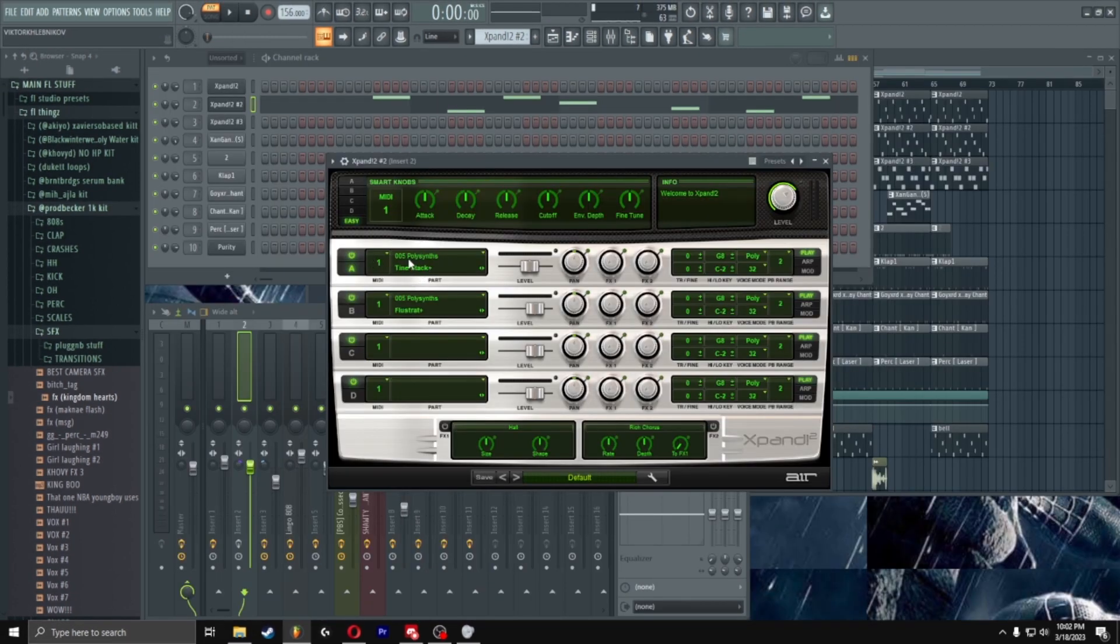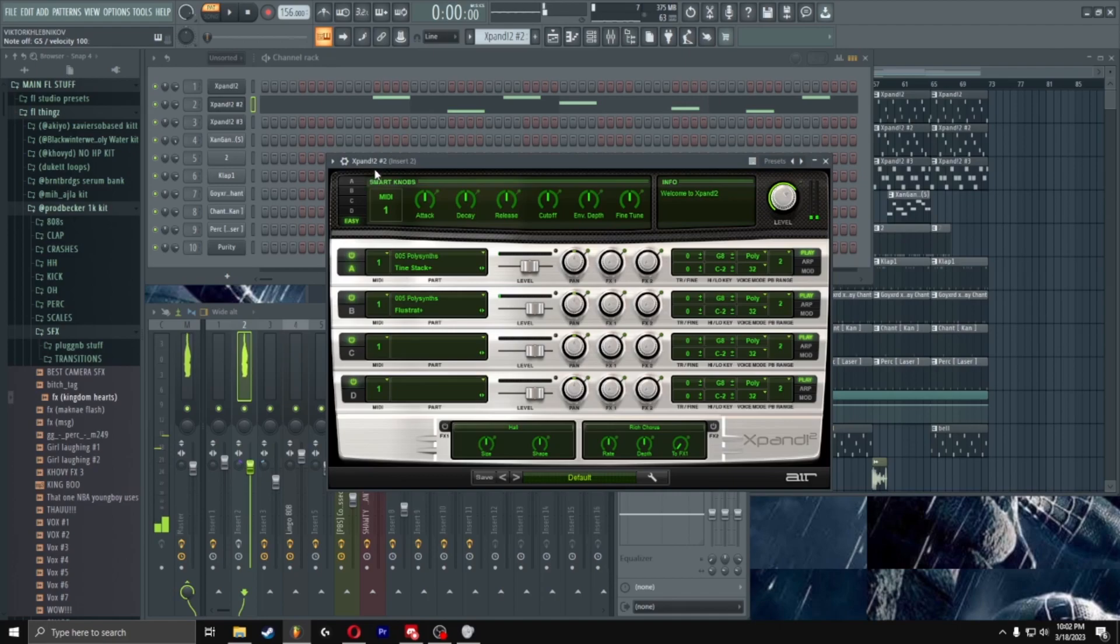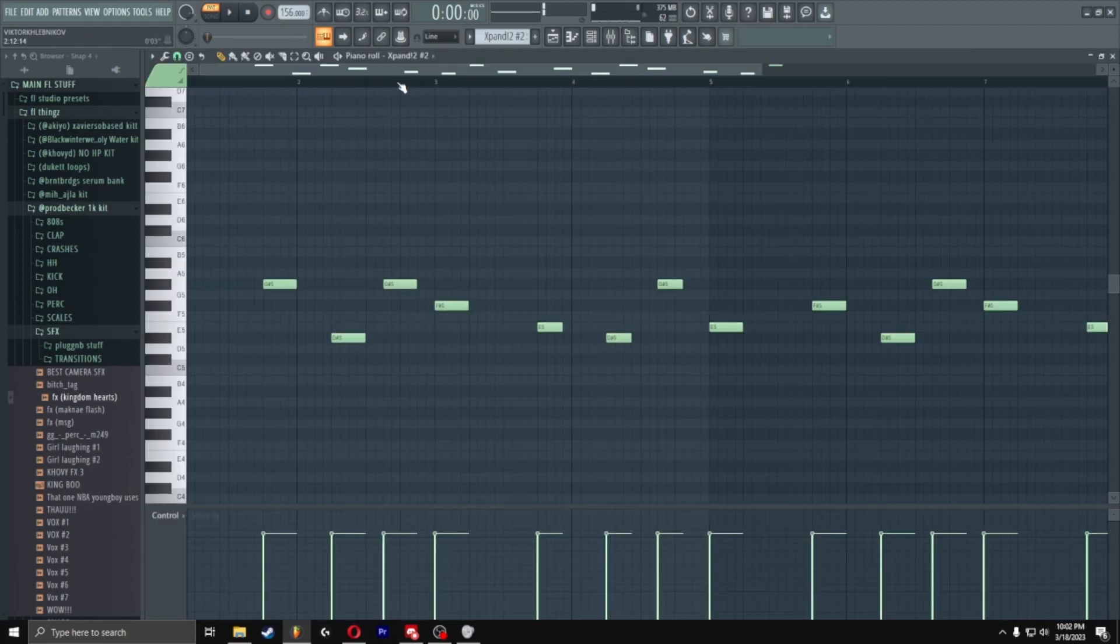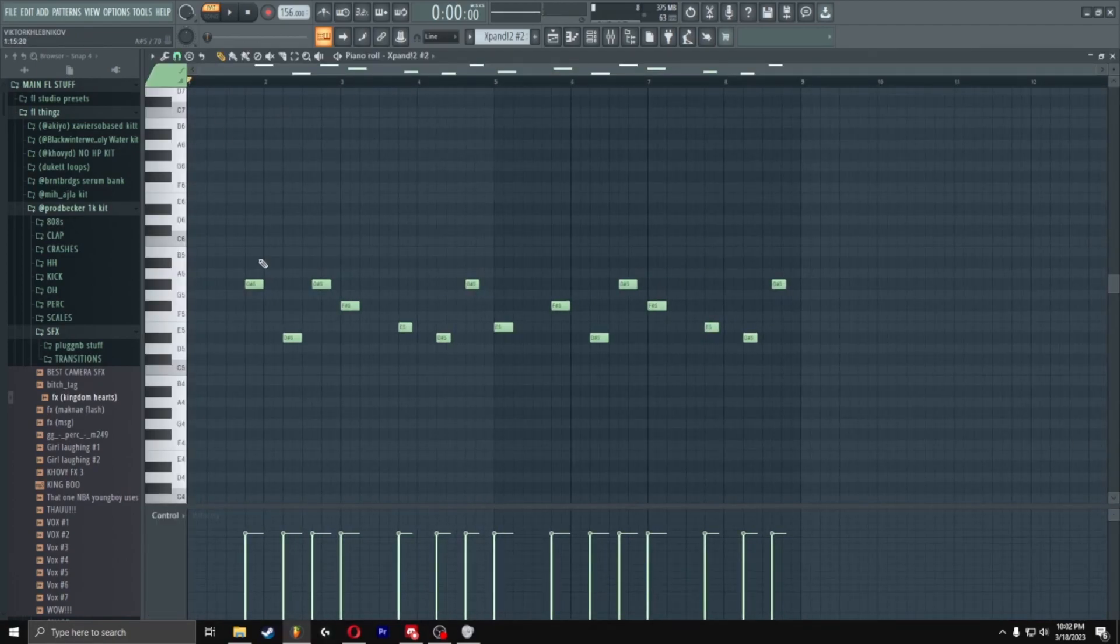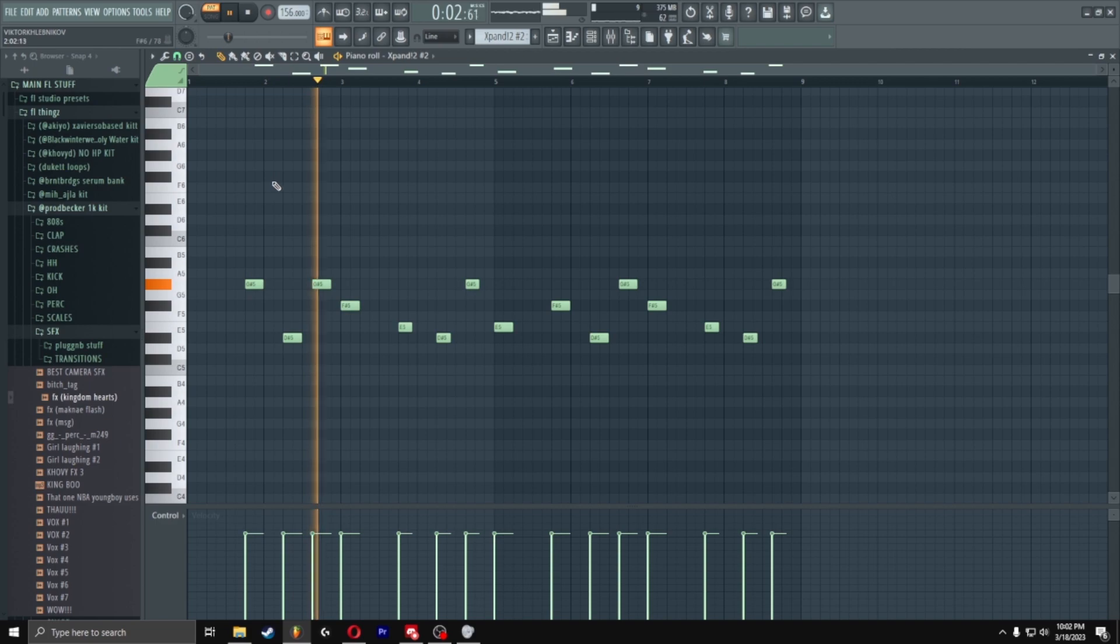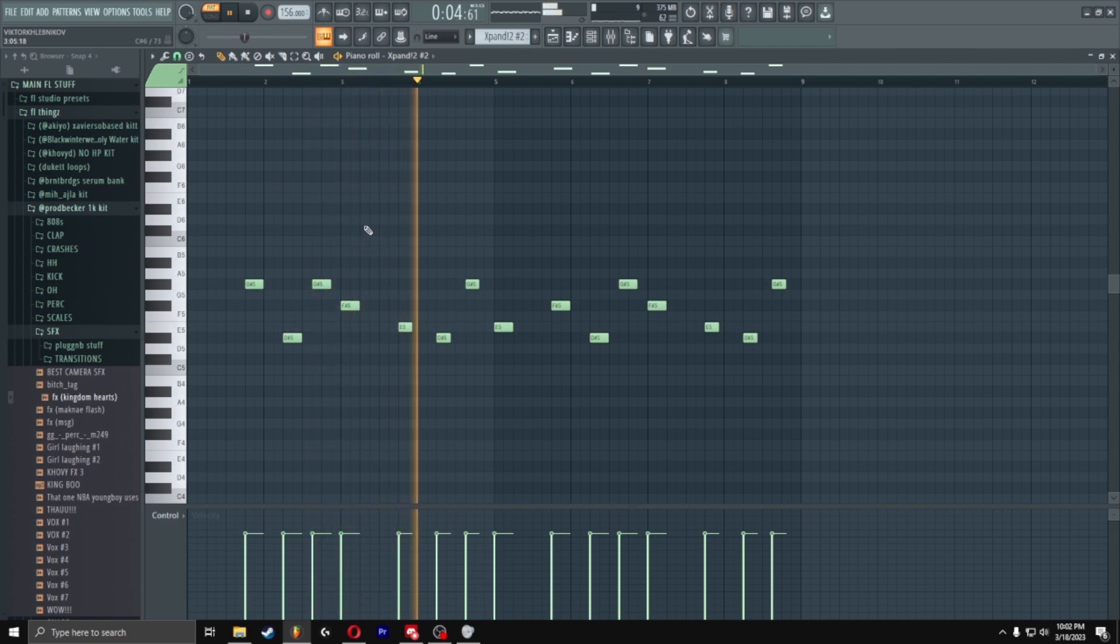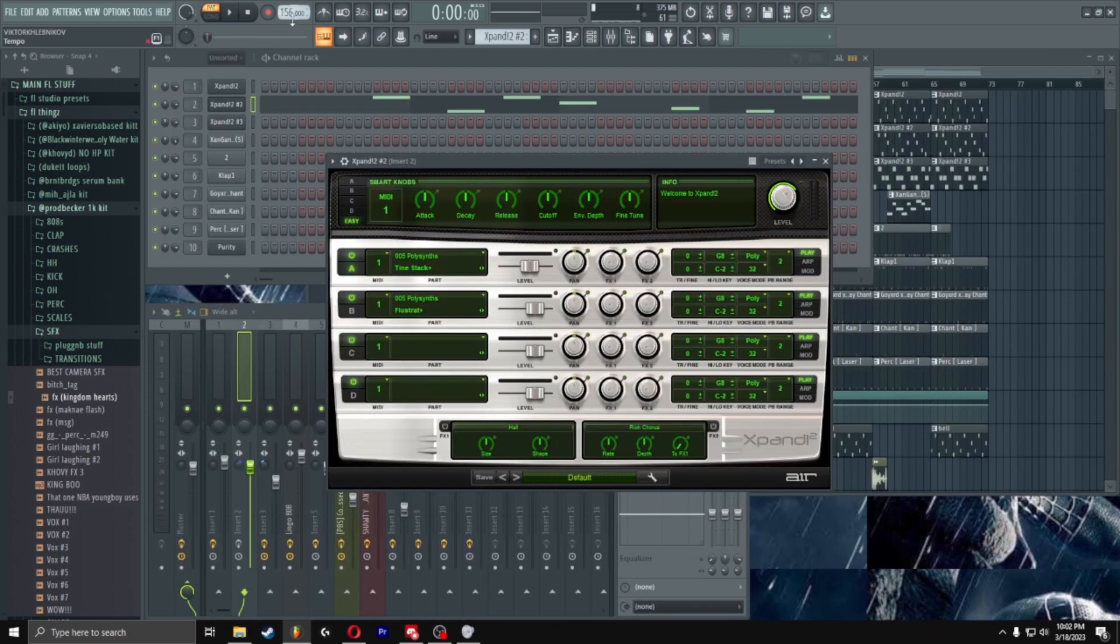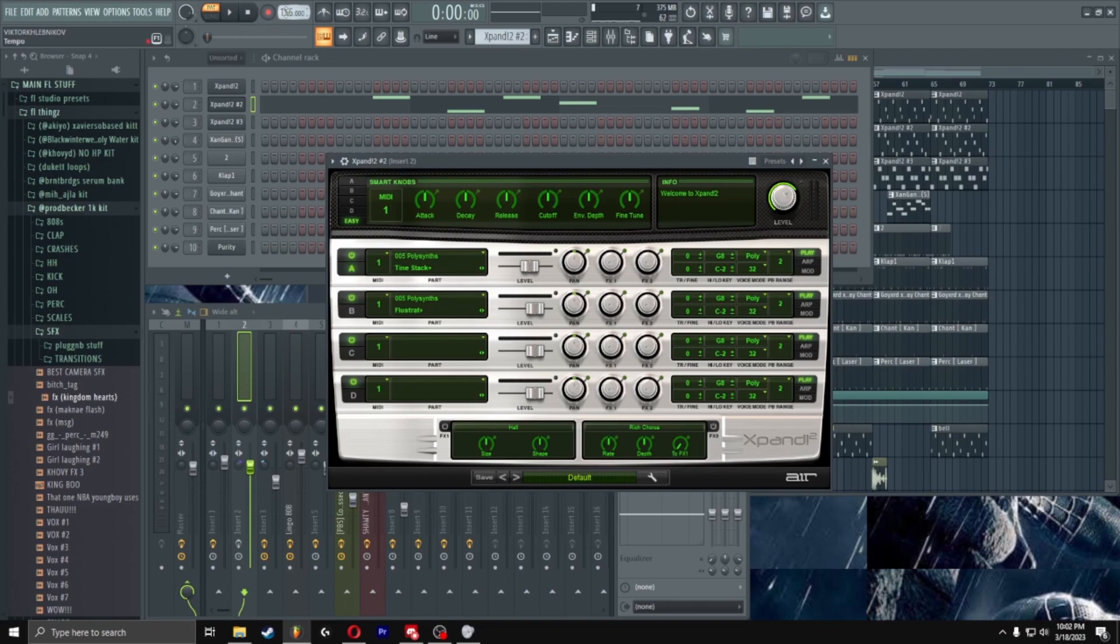Alright, next thing I did was add poly synths. I just copied notes from the other one and just made this. Another thing I'll do, I put the BPM up about 150, 150 and up if we're going for that fast upbeat, you know, tight shit.